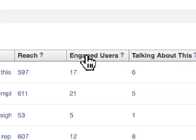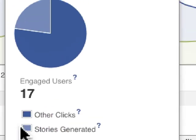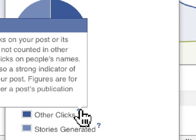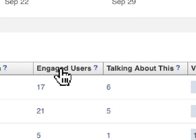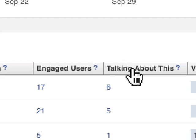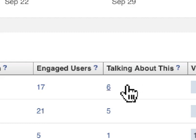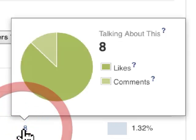The next column is Engaged Users — these are people that have actually done something, like clicked on a post. Clicking on this number opens a small graph. Other Clicks is simply people clicking on, say, the date in the post or any other type of click not counted in Stories Generated. That includes basically anybody who does anything related to your content, like clicking on it or mousing over it. Talking About This is a subset — these are people that specifically commented, liked, or shared a page update, or RSVP'd to an event posted on your page. You can click on any of these numbers and a new graph pops up.